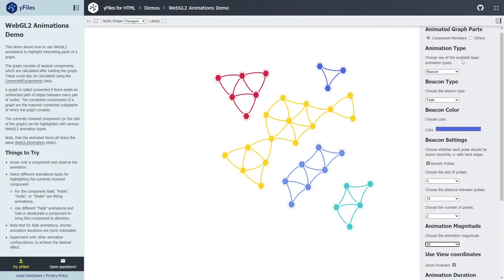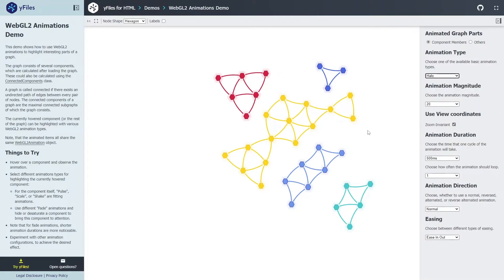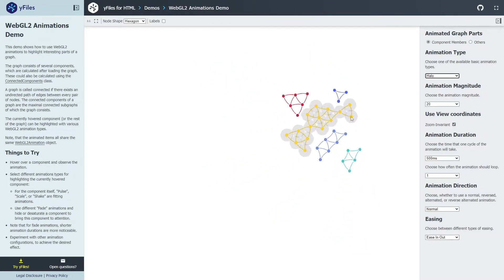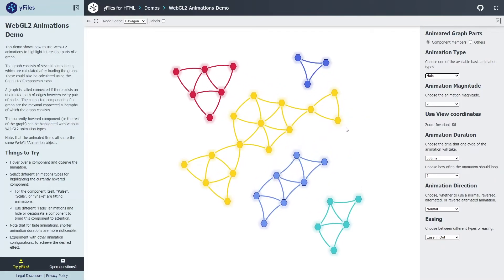Another nice animation is the halo effect, which renders a static halo around nodes — also nice for highlighting different sets of elements in the graph. You can have different halos at the same time for various nodes or edges. Of course it's not just about hovering — you have full control over when those indicators appear to the users.